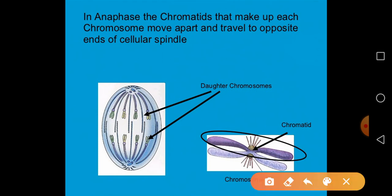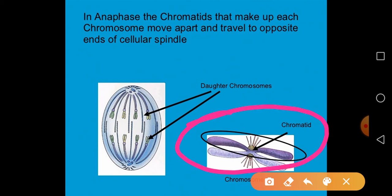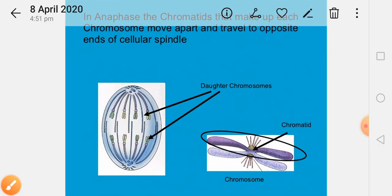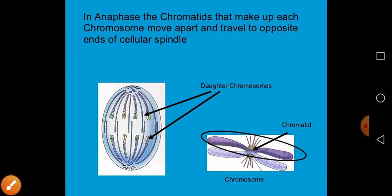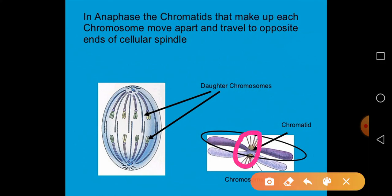In anaphase, the chromatids that make up the chromosomes move apart and travel to opposite ends of the cell. At the centromere there are proteins which hold the two sister chromatids together; during anaphase, these proteins are broken down, allowing the sister chromatids to separate.